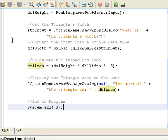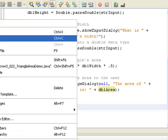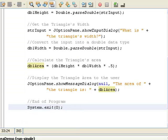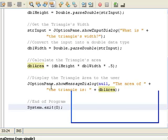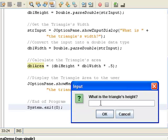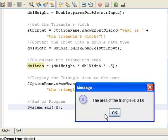Now if I run this program — right-click Run File — it asks 'What is the triangle's height?' I type 7 and click OK. Then it asks 'What is the triangle's width?' I type 6 and click OK. The area of the triangle is 21, which is half of 42. So this is correct.